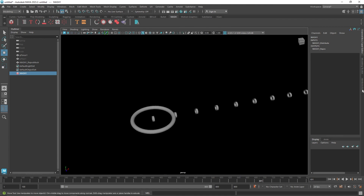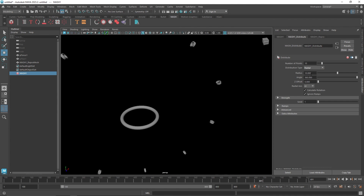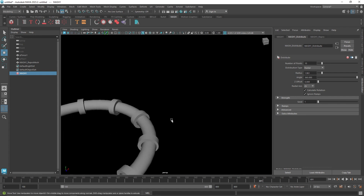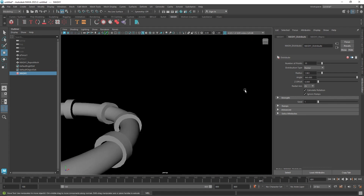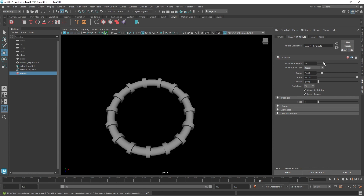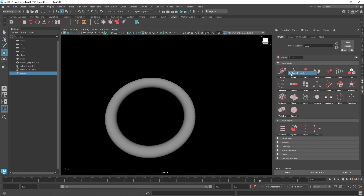We have a MASH distribute and here you can switch it to radial. Change the radial axis to Z and X, reduce the radius — I think two is perfect. It looks pretty good. You can increase the numbers if you want. I suggest increasing the numbers so we have more — hide the torus and shade two different colors for both of them. Let's take the audio node and bring in our audio.